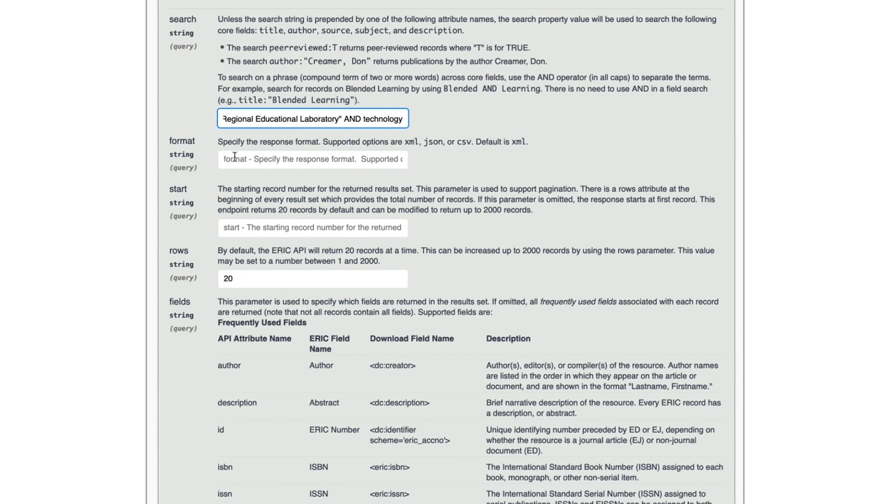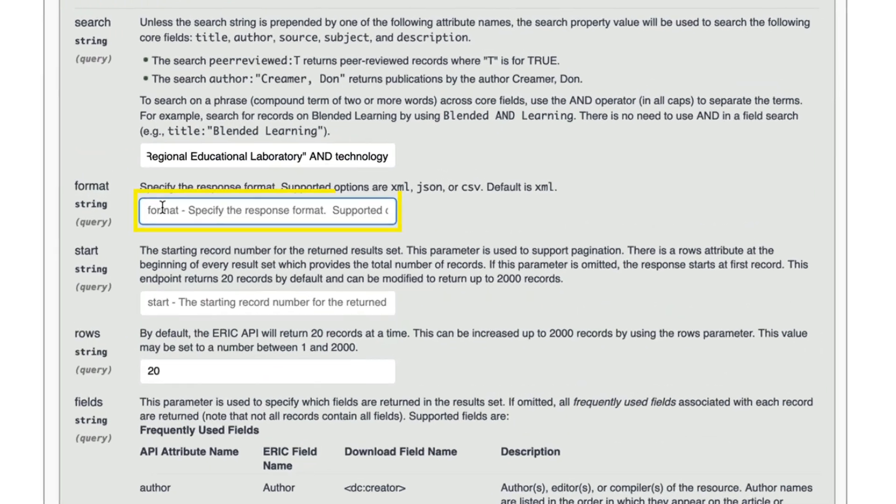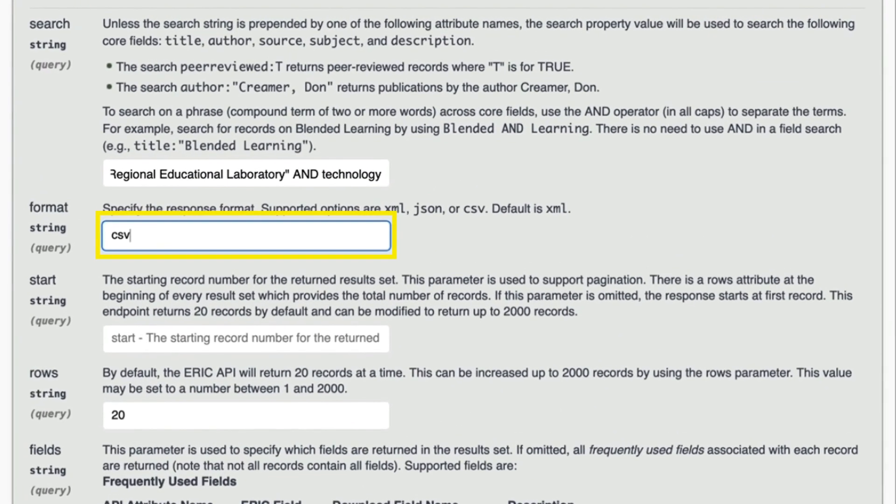Before running the search, complete the remaining parameter boxes. In format string, type CSV for Excel.